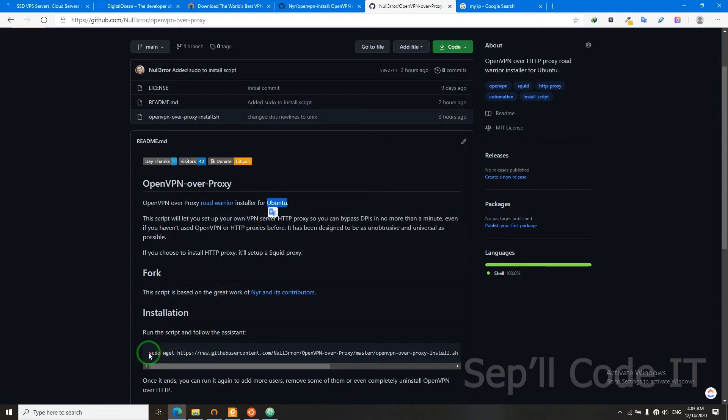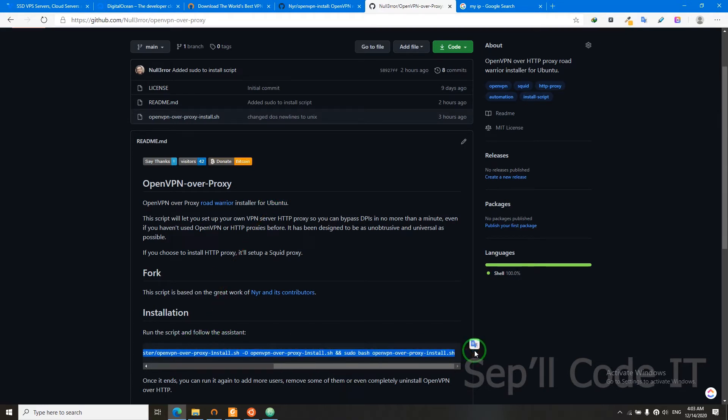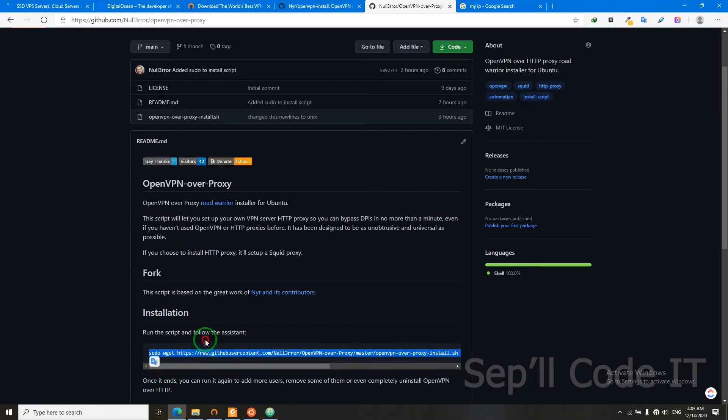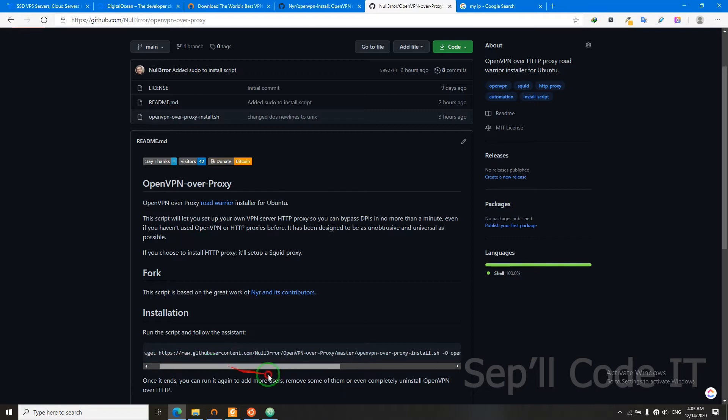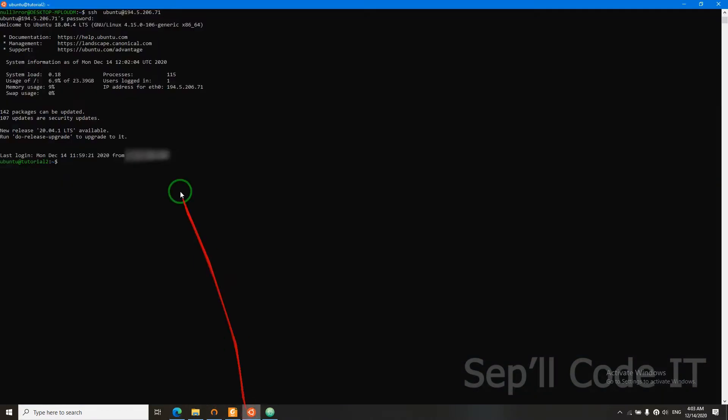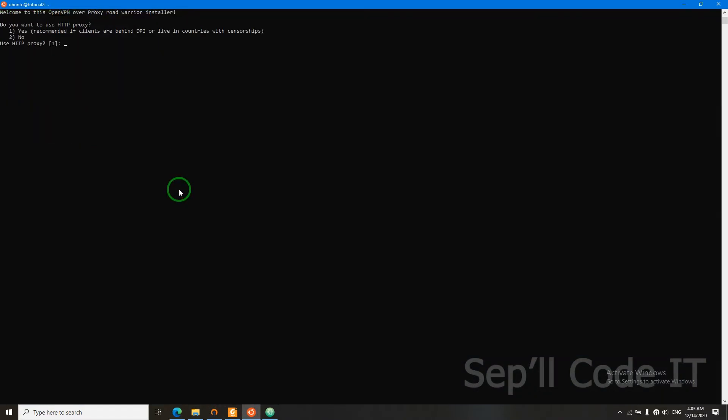In order to install my script, you have to copy this code here and paste it in your VPS. It will ask if you want to use HTTP proxy. As it says here, if your clients are living in countries with censorship, say yes.